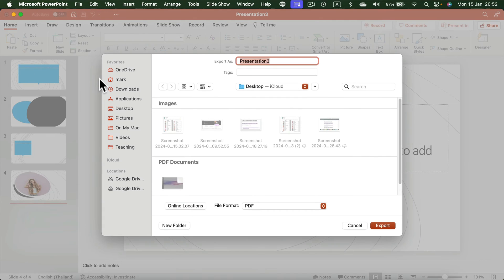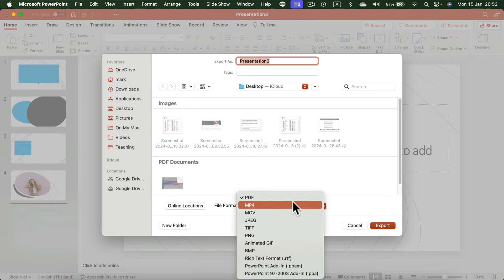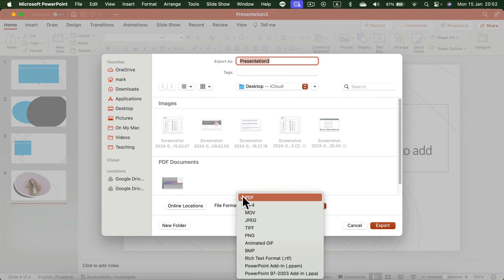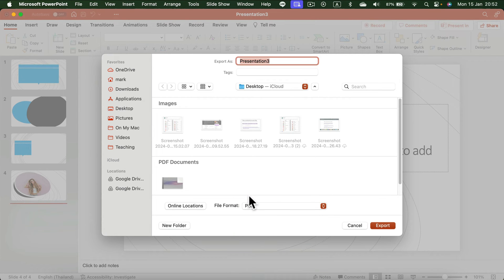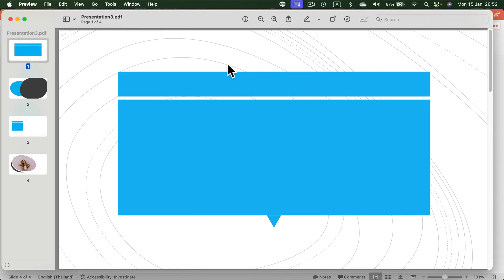From here we have several options. As you can see, I can select different file formats — you can even export the whole presentation as a video and create an MP4 out of it. But today we select PDF and then click Export.